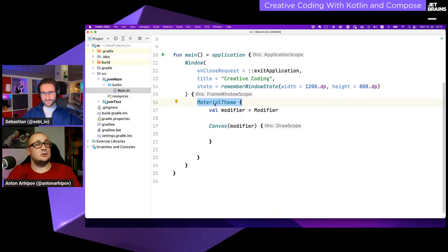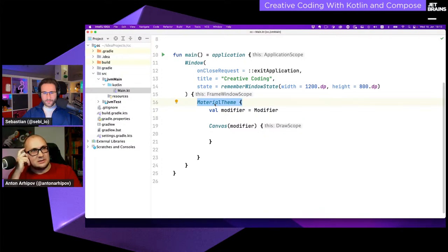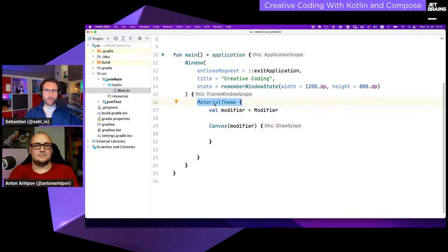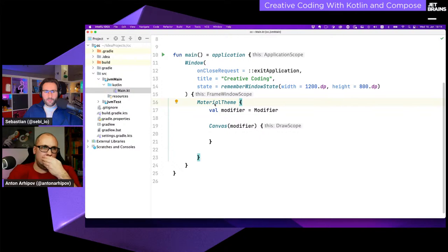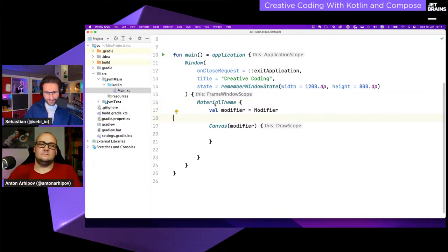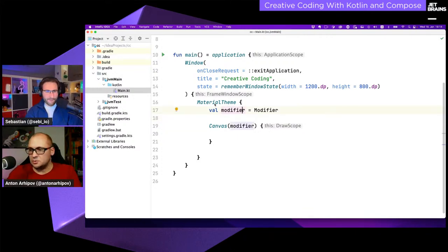We define the body of the window function. Inside we have `MaterialTheme`. For very simple things you can skip this, but if you start adding control elements it's nice to have — then all your elements will be styled properly. Out of the box there's only MaterialTheme, but I know there are some community-created ones as well.